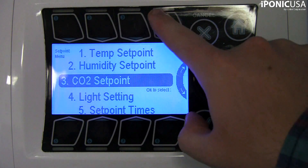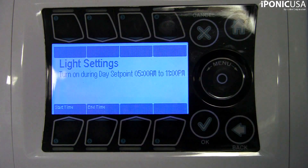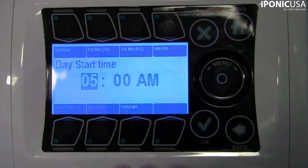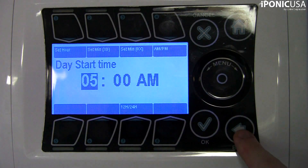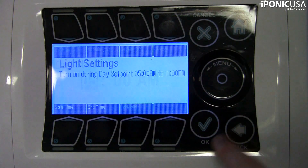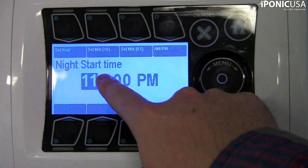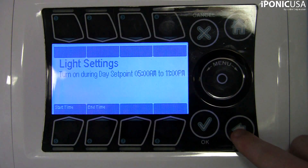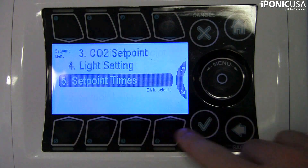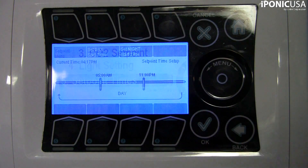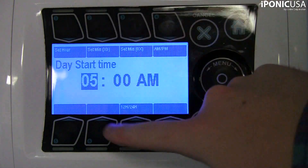The only basic control that runs independently of these time set points is irrigation. For each time set point there is a programmable start time, and each set point ends at the start time of the next set point. So for example, your day set point would end when your night set point begins.